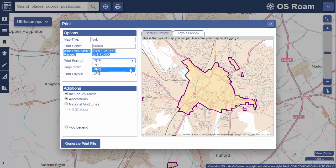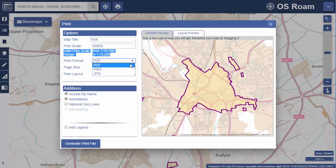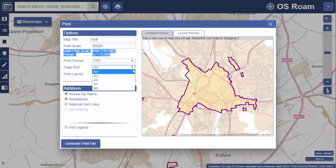There are three formats available: PDF, JPEG image, and PNG image. Next, select your page size — I'm going to go for A4. We can also choose portrait or landscape layout.